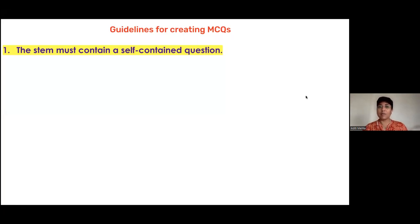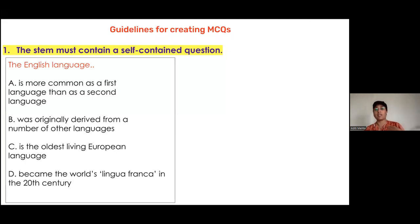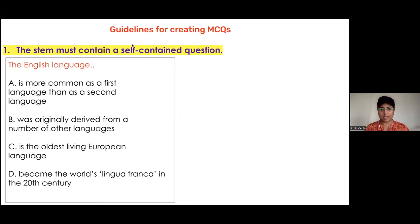Rule one: the stem must contain a self-contained question. For example, look at this box on the screen — the stem in red is just 'The English language,' followed by four options. Option A: 'more common as a first language than the second language'; B: 'was originally derived from a number of other languages'; C: 'is the oldest living European language'; D: 'became the world's lingua franca in the 20th century.'